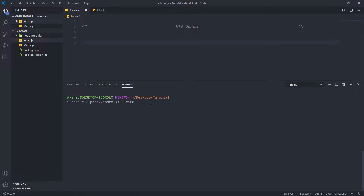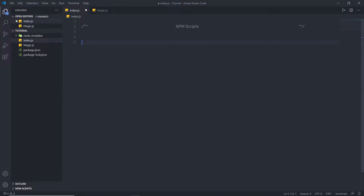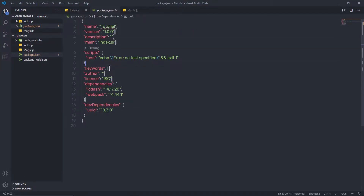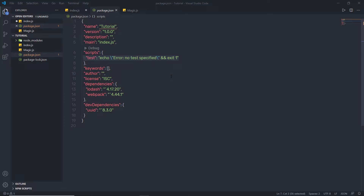I'm going to get rid of this statement and close this terminal. I'm going to open my package.json file. In this file, you can notice we have a script section. In this script section, you can specify what command you want to execute using the terminal.